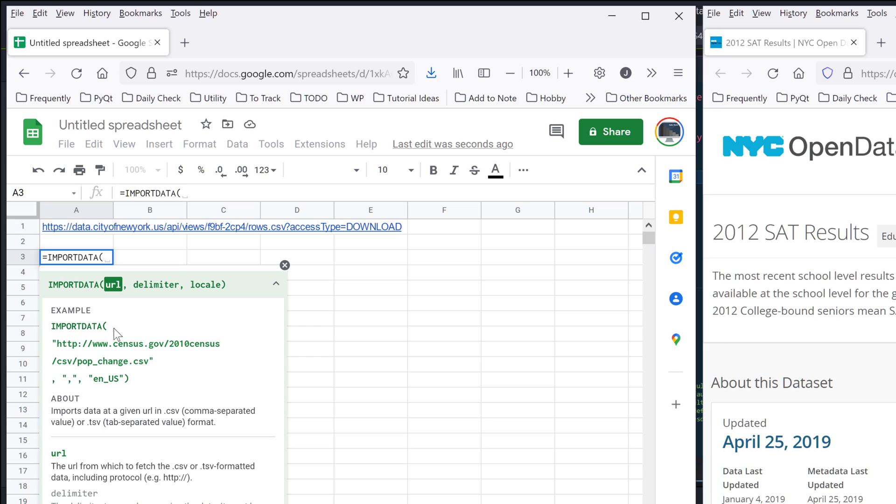So the import data function can import data, given a URL, if the source dataset is in CSV or TSV data format.